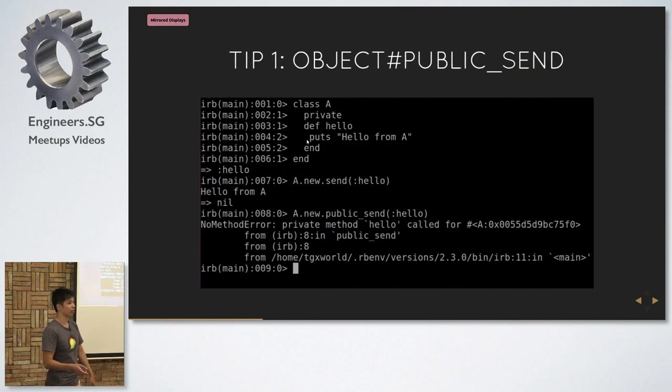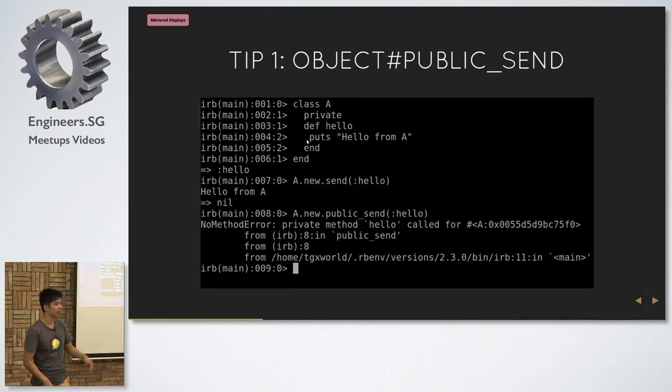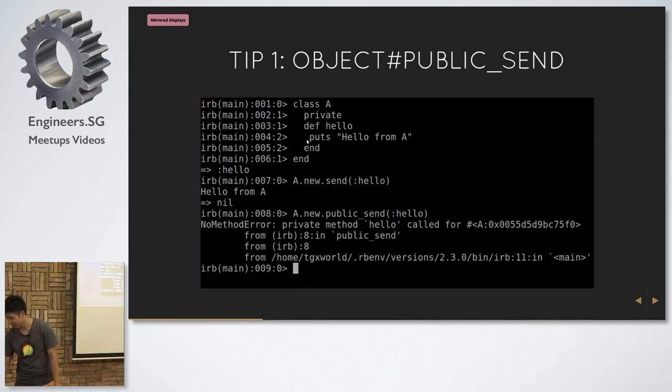But let's say in your code you want to make sure that `send` doesn't call any private method — you use `public_send`. So `public_send` ensures that you only call public methods.